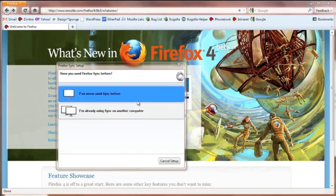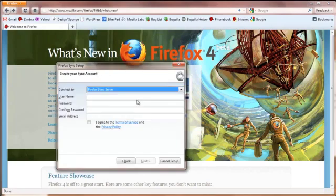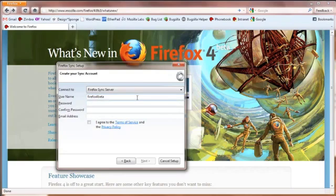If this is your first time using Sync, click I've never used Sync before. Enter a username, password, and email address.